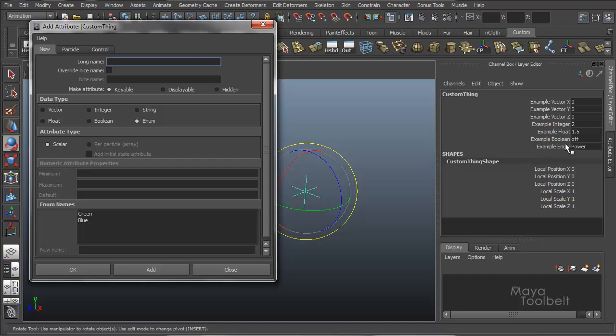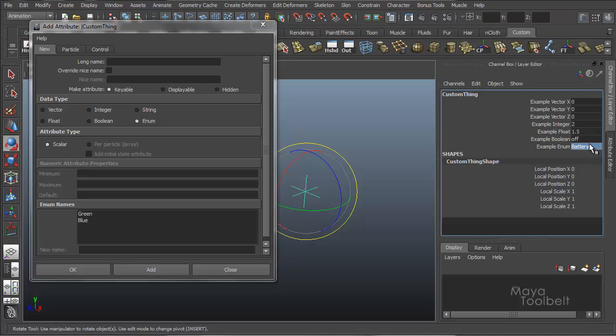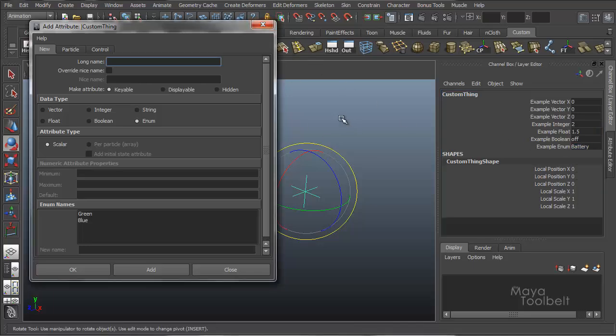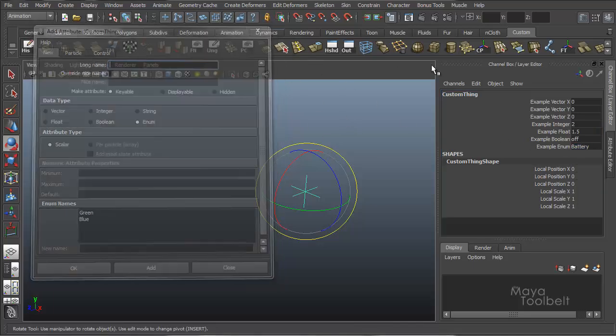So now I have example enum and power. And now we have a drop down menu. Power, energy, battery. Those don't mean anything. I'm just making up words.